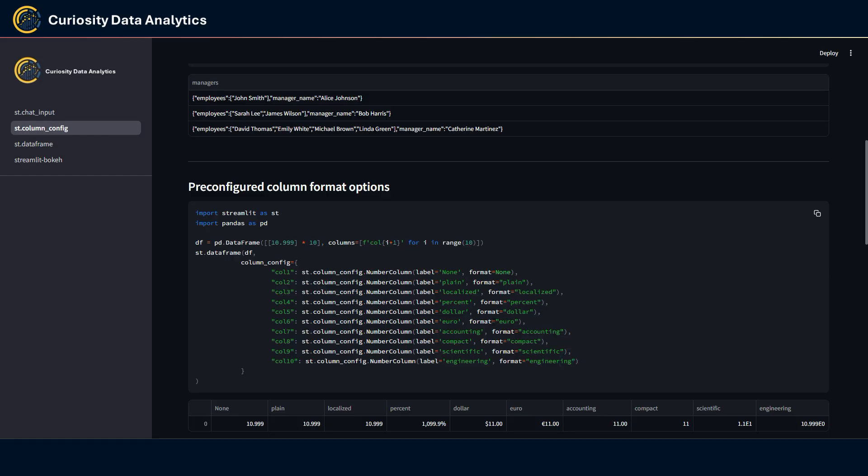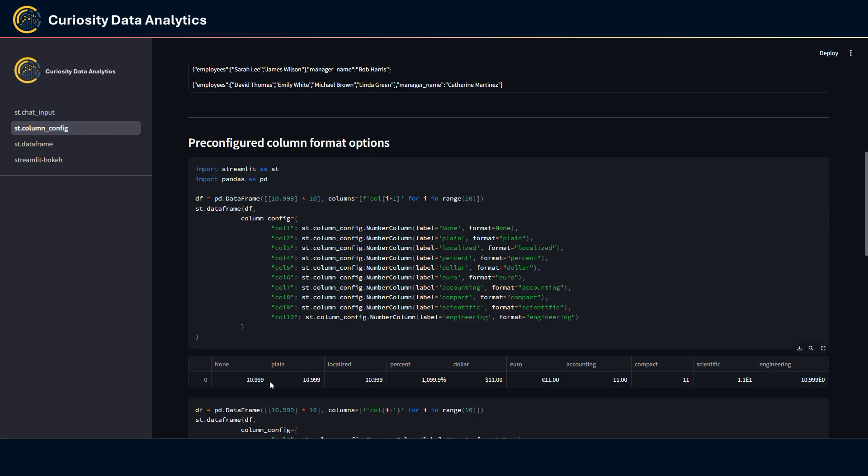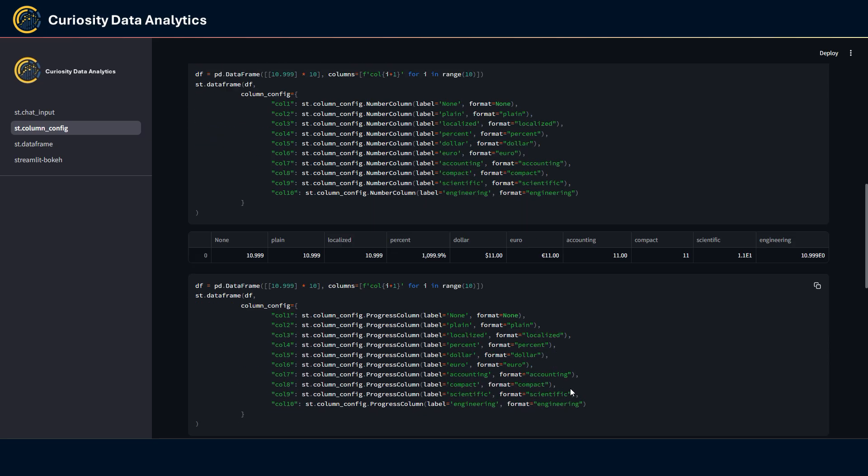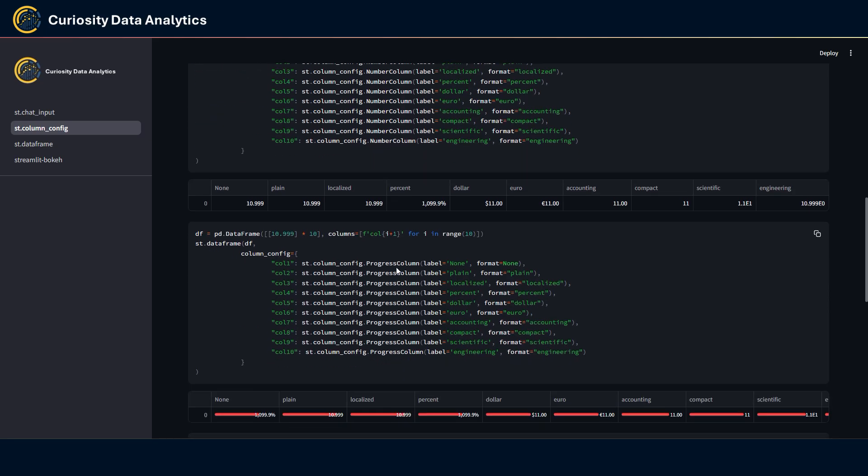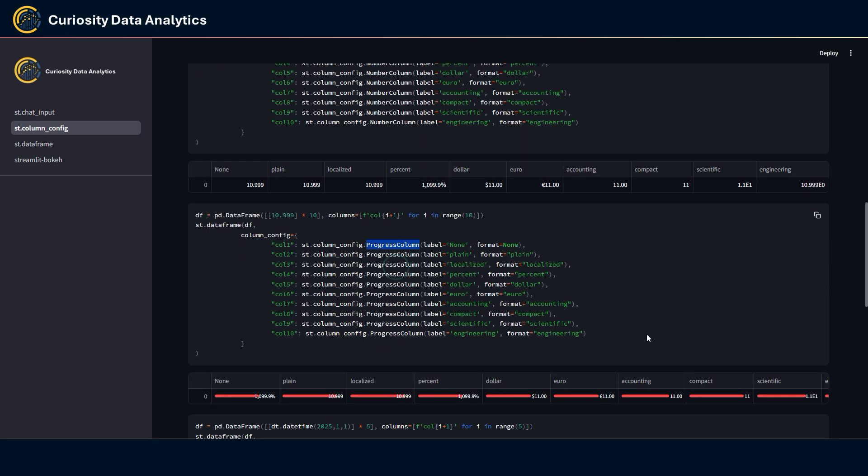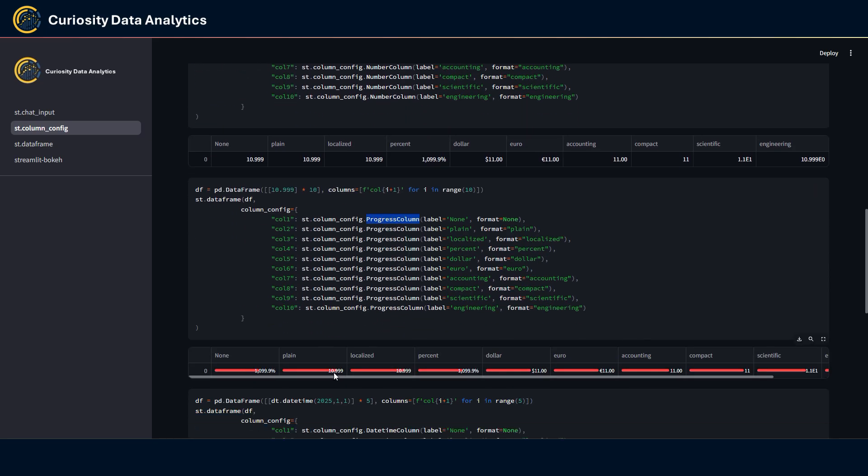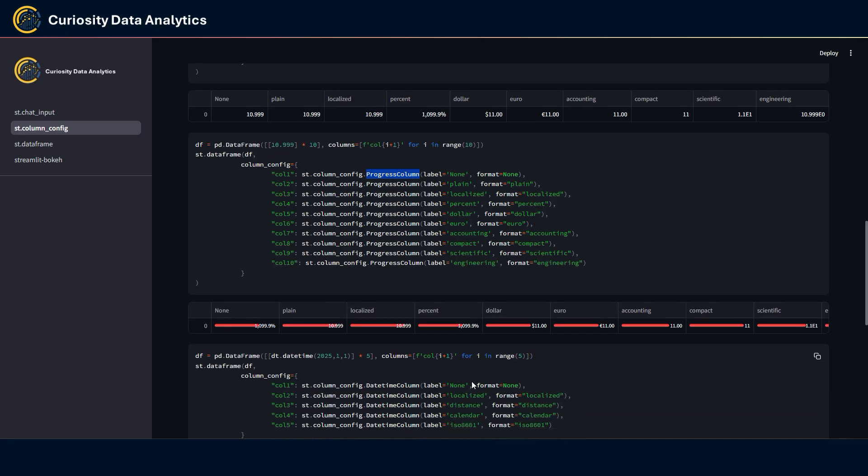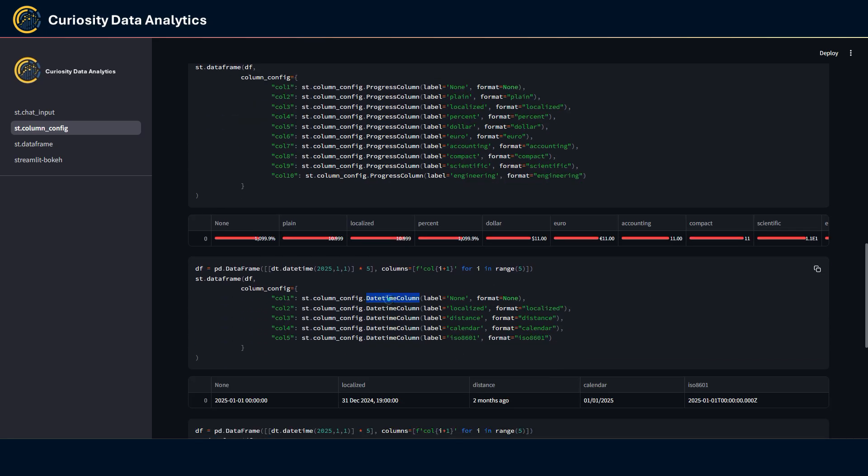We have a similar situation with the progress column, which looks like this.